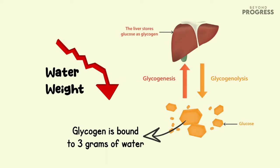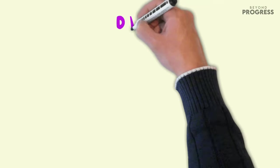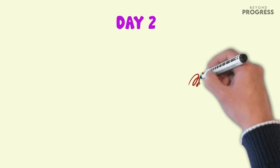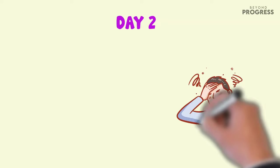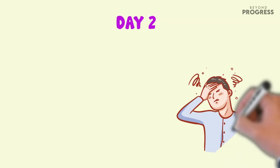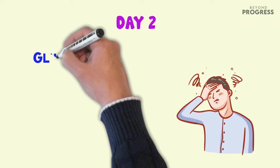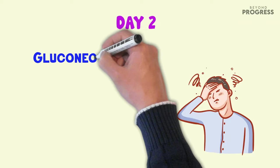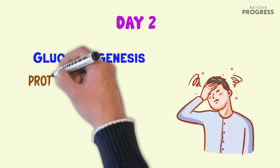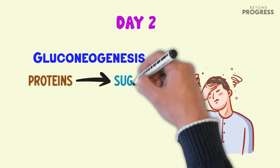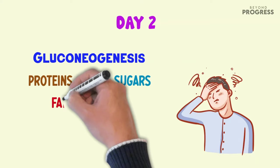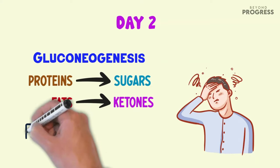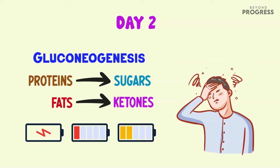As you enter day two of your sugar-free journey, you might start experiencing some physical challenges as your body works hard to create new sources of energy. One fascinating process that occurs is called gluconeogenesis, where proteins are converted into sugars in the body and fats are broken down into ketones to generate energy.